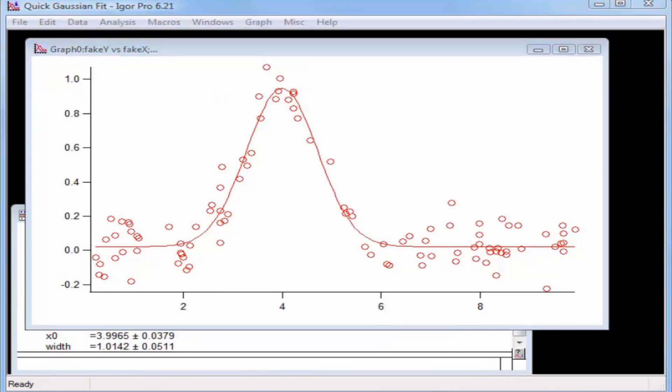The quick fit method is useful for fitting curves when you know that the data conform to one of Igor's predefined models. When you want more options, you can use the curve fitting dialog. I'll demonstrate this in the next tutorial.